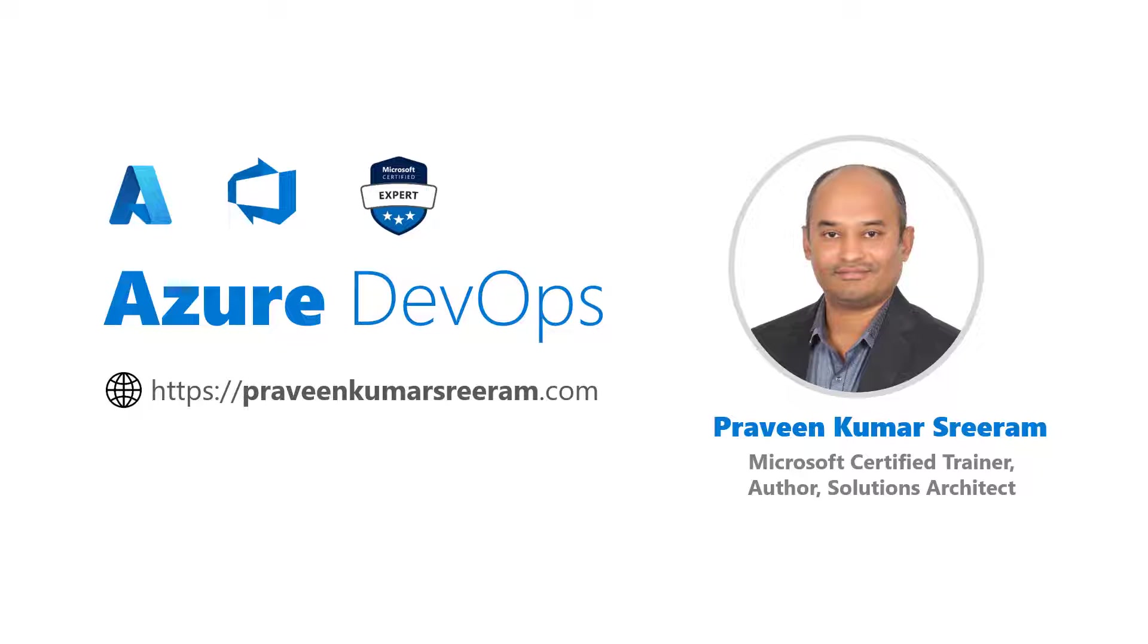Hello guys, welcome back. My name is Praveen Kumar Shriram. I'm a Microsoft Certified Trainer, author, currently working at a solutions architect on Azure.